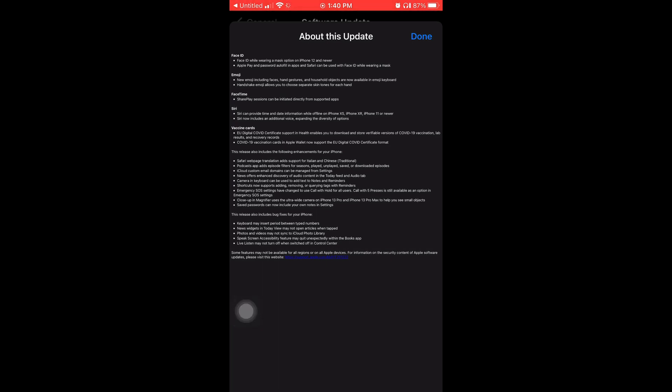Once you're done reading that, or if you want to close that page, all you have to do is tap where it says Done. But I'm gonna start to tell y'all the 10 features that this update includes.